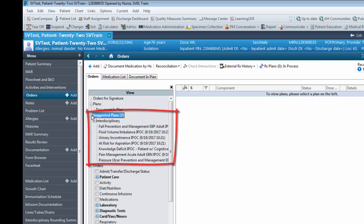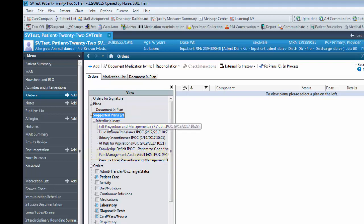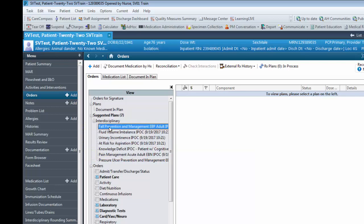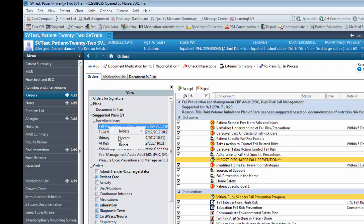IPOCs that contain the EBN or EBP acronym in their name are based on current best evidence in making decisions about patient care. These plans should always be accepted by either right-clicking and clicking Accept or hitting the Accept button at the top of the screen.